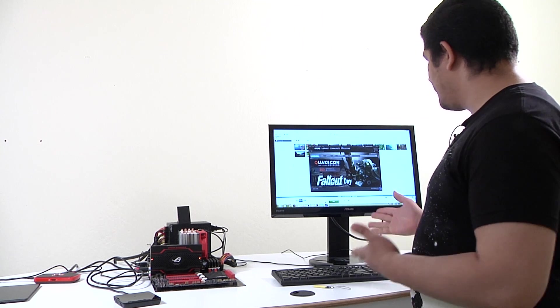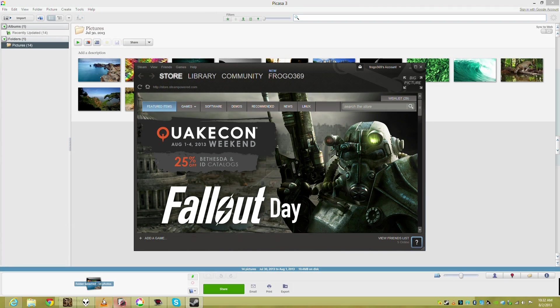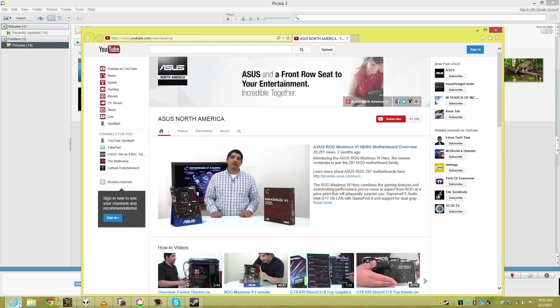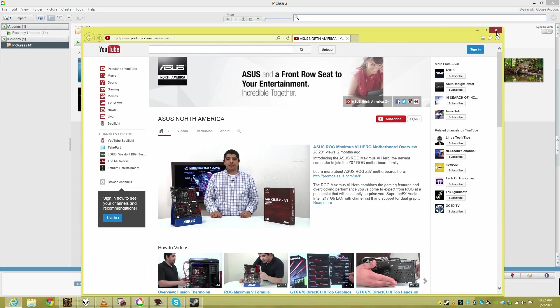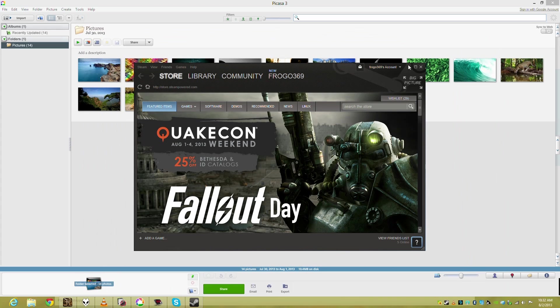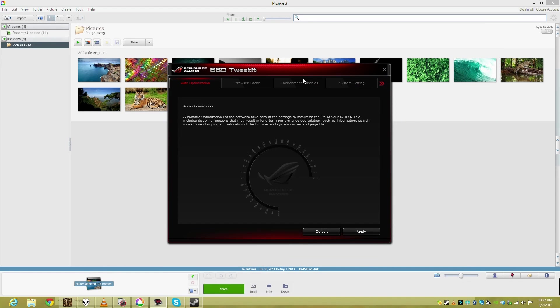If we take a look here I've opened everything from our web browser. Of course we visited our favorite page which is the ASUS RG YouTube page. I opened my Steam account and my Skype account.